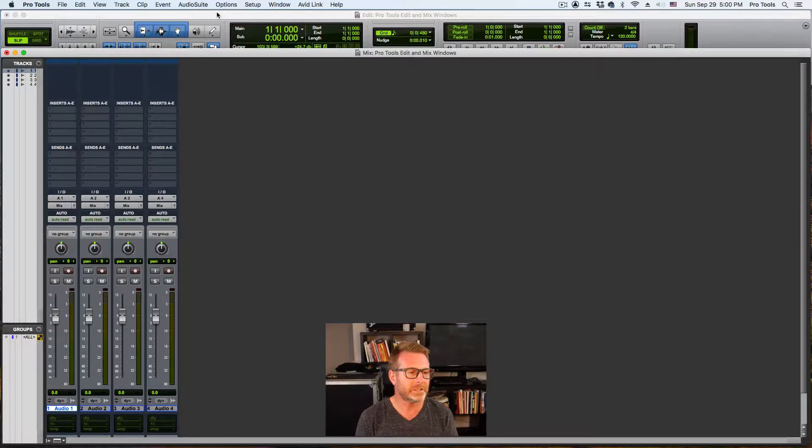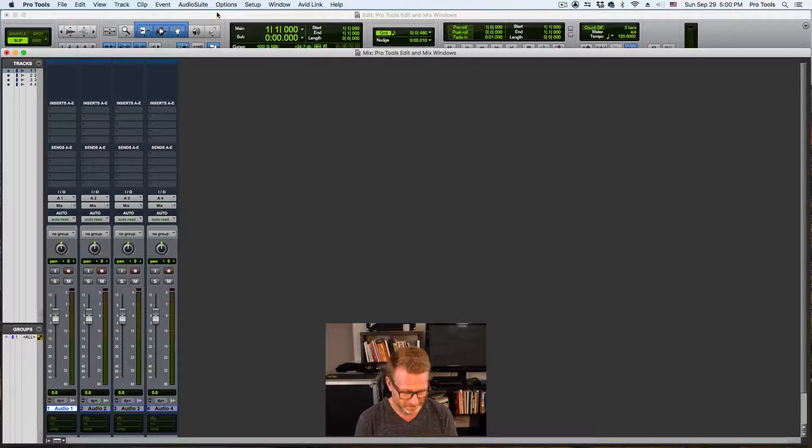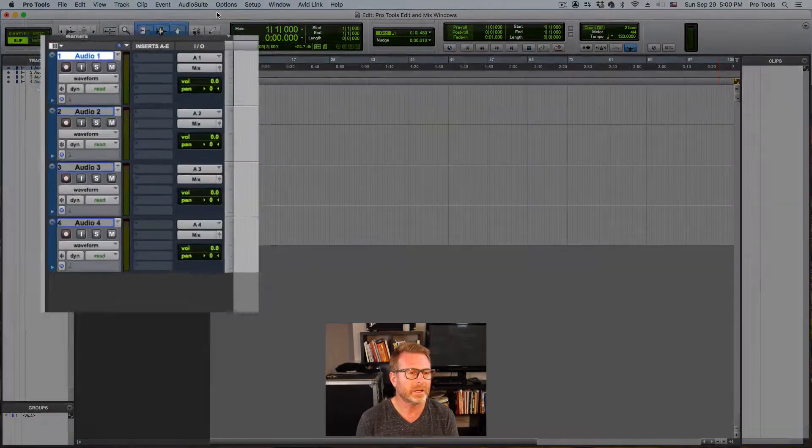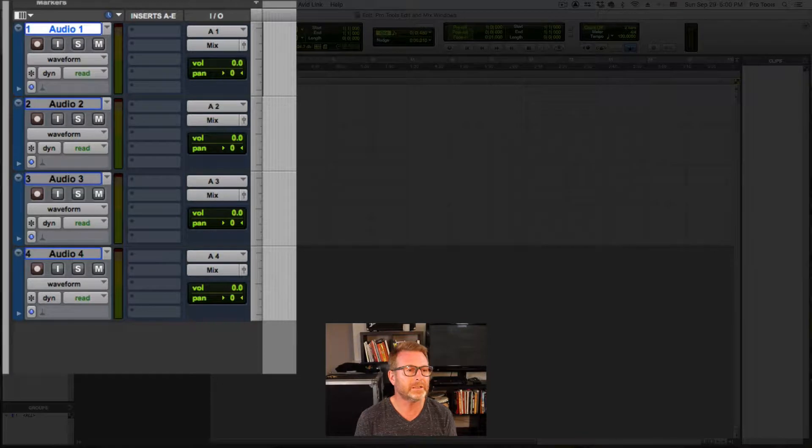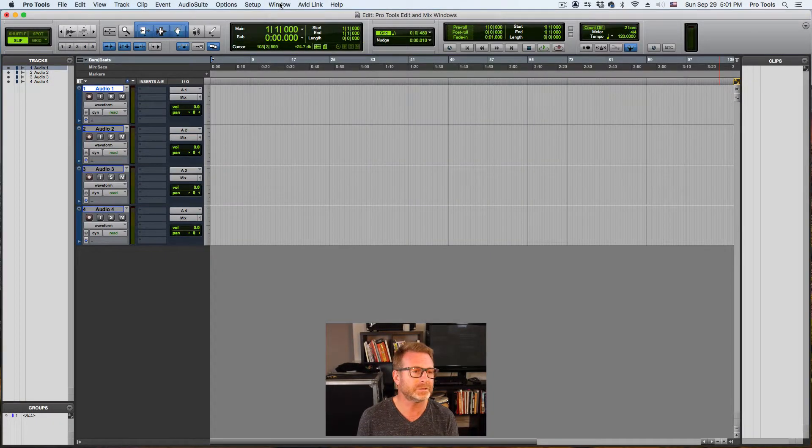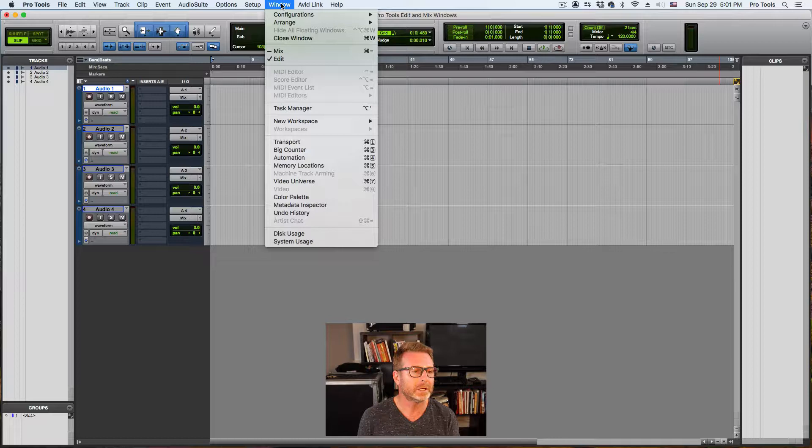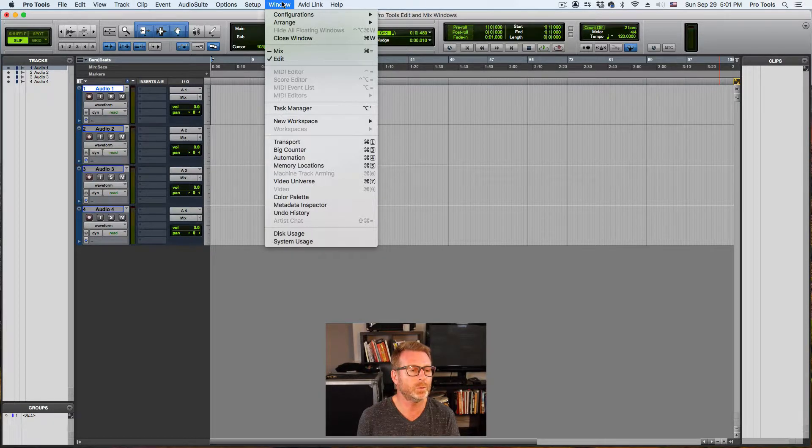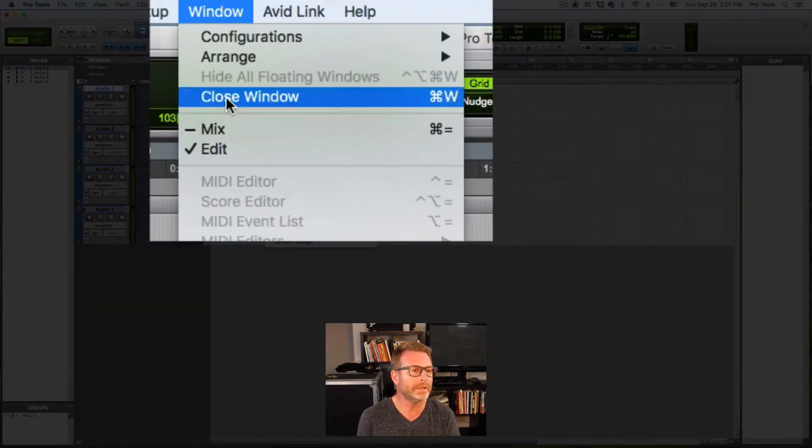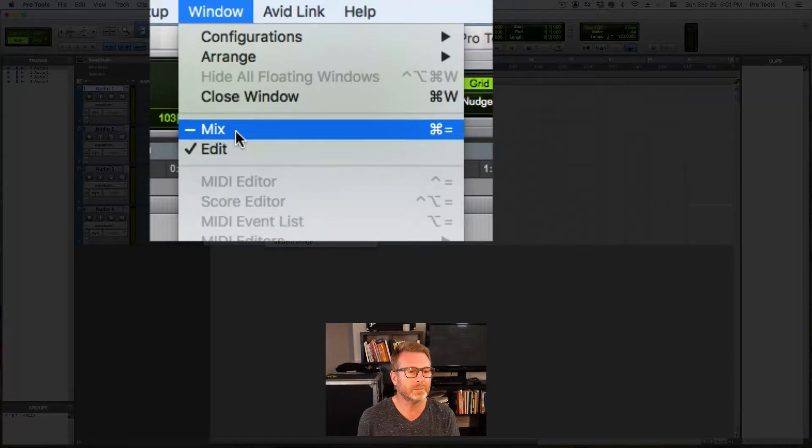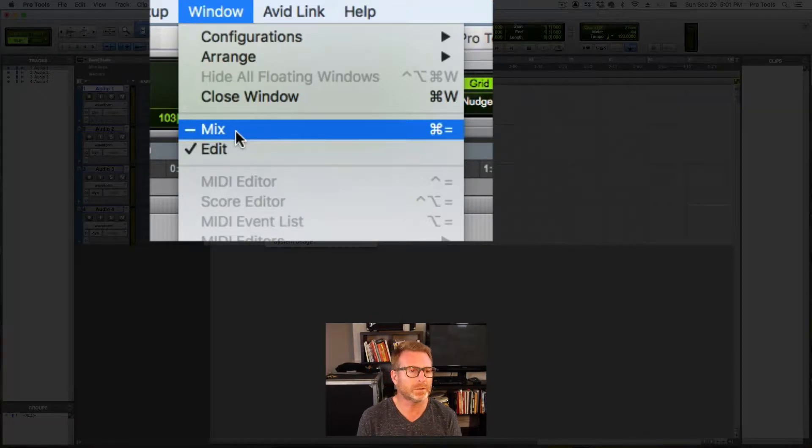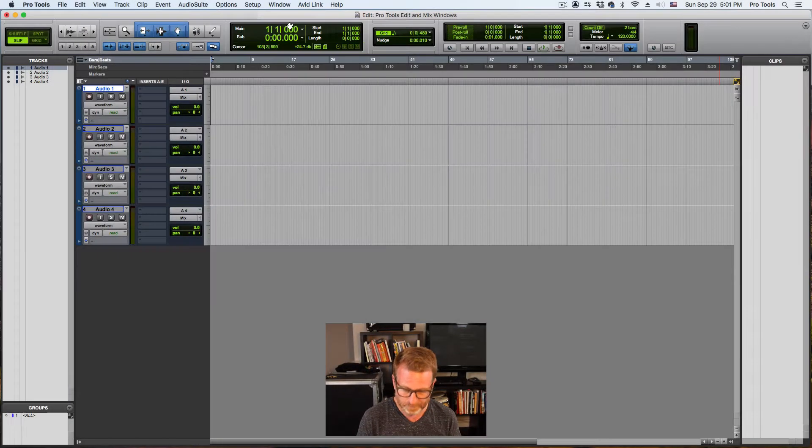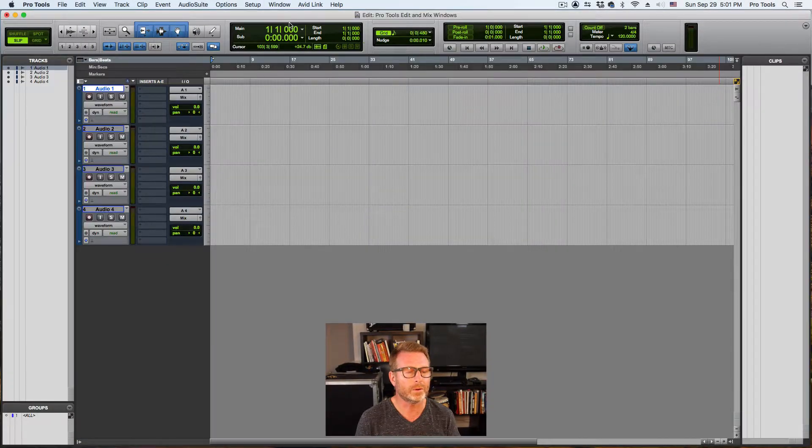In this session that I've created, I have four audio tracks. You see them in the mix window right there, and there they are, the same four audio tracks in the edit window. I'm using a shortcut that I use a thousand times in a day to toggle me back and forth between those two windows. You can see it under the window menu, mix and edit. It's command equal on a Mac or control equals on a PC.